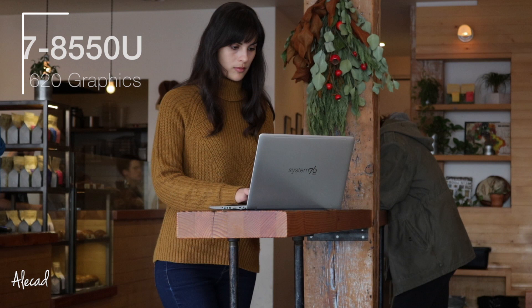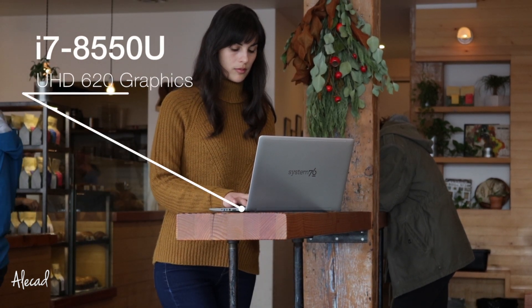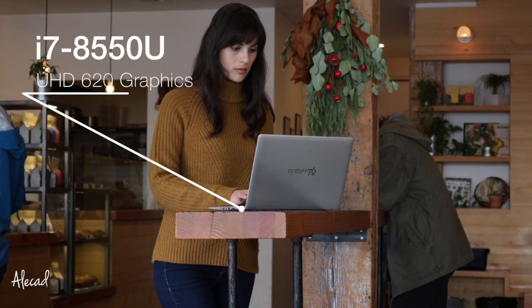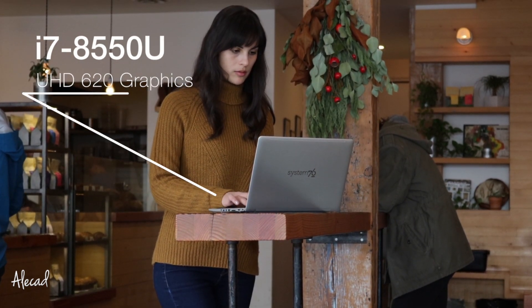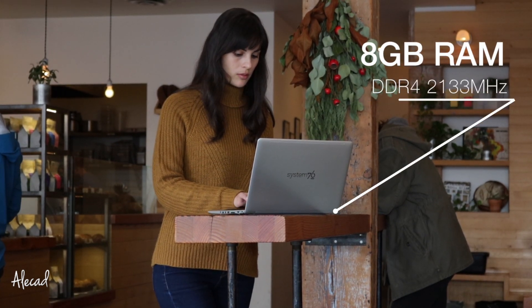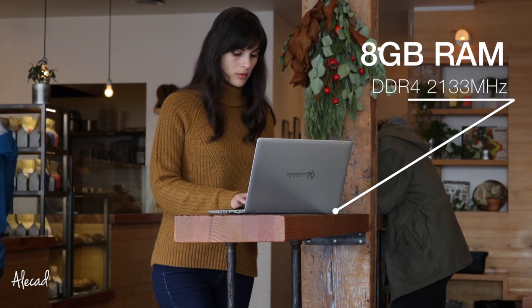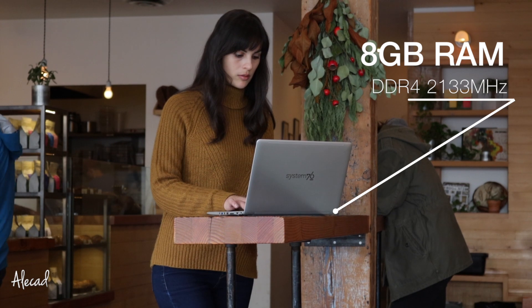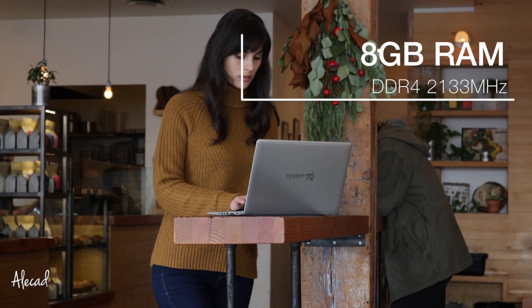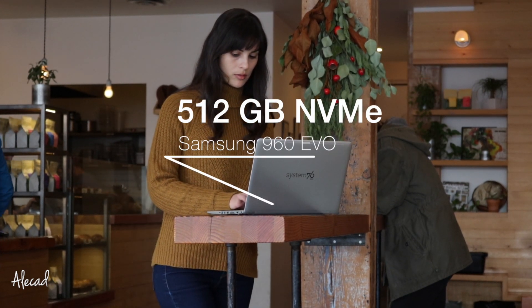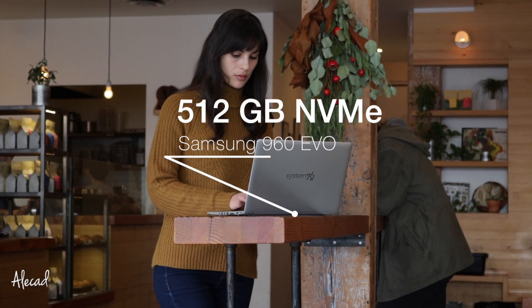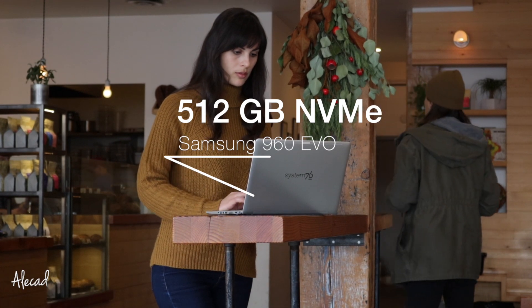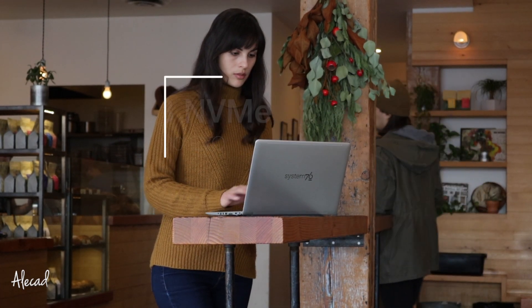An 8th generation Intel processor i7-8550U with integrated UHD 620 graphics, 8GB of DDR4 RAM at 2133 MHz, and a 512GB Samsung 960 EVO NVMe as a main OS drive.